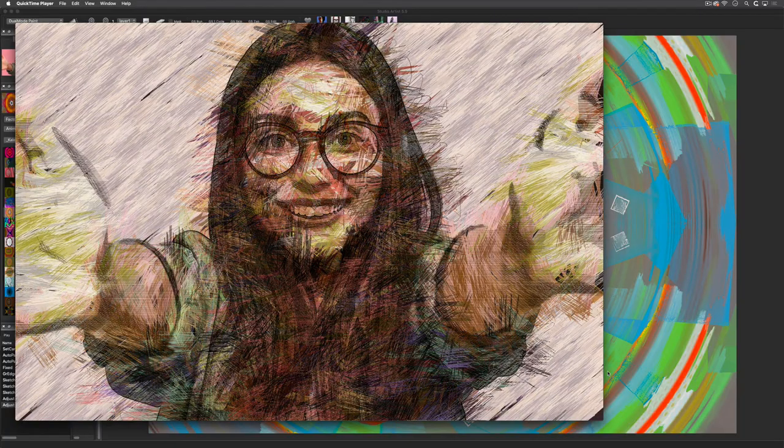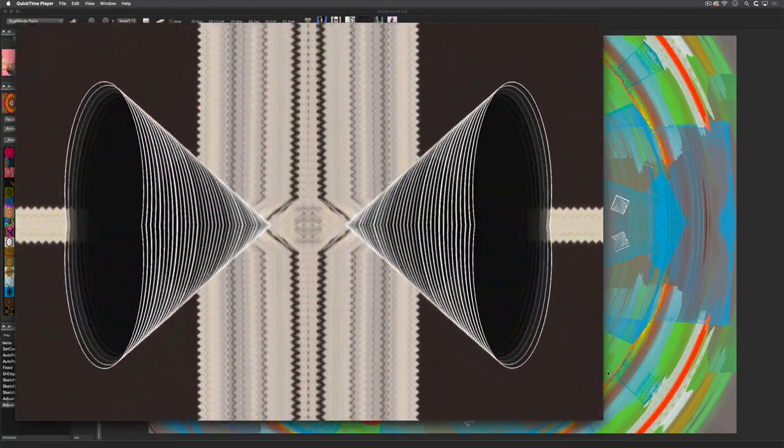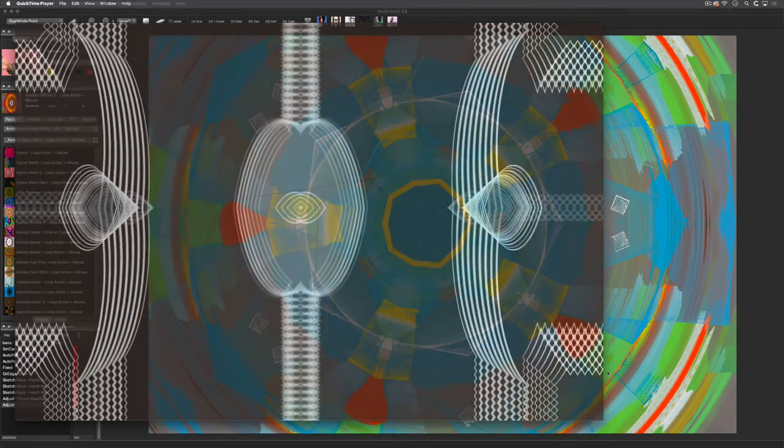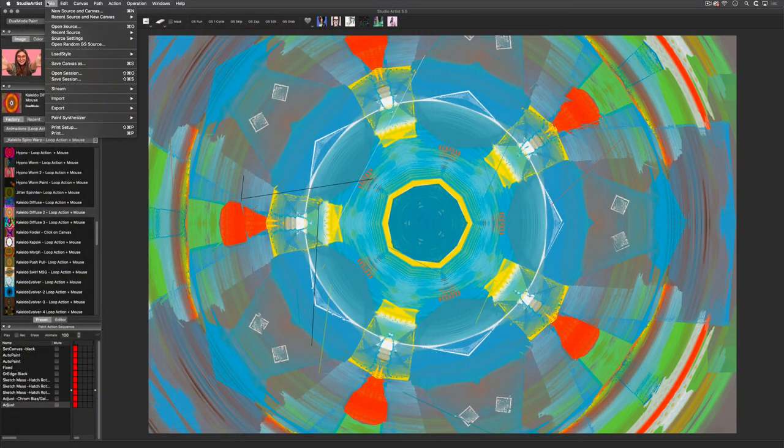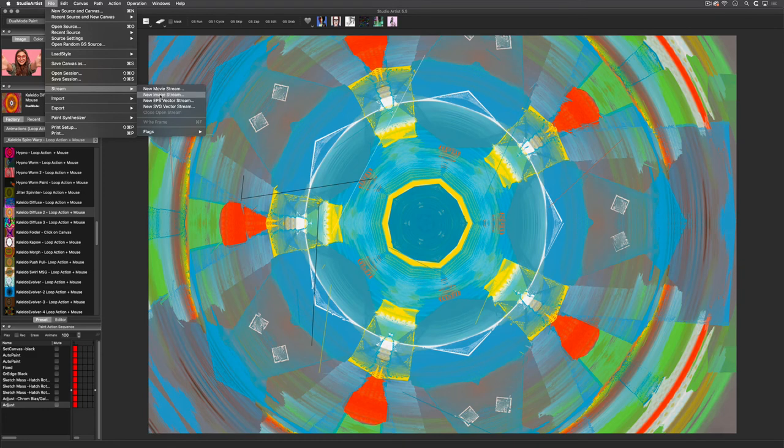Before we finish here, I want to explain a few of the other streaming settings. The New Image Stream will output frames as numbered images to a folder. You can choose what image format you want in the movie preferences.